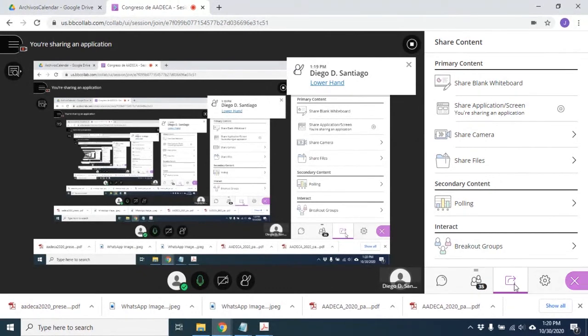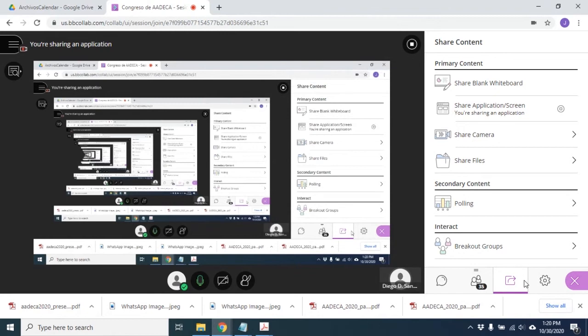La pregunta era si se ve una tendencia en el área hacia el control automático clásico o hacia técnicas de inteligencia artificial o herramientas más estocásticas. La tendencia, que se aplica a bastantes campos más allá de la robótica, es hacia la inteligencia artificial. En cuanto a los tipos de algoritmos, principalmente son algoritmos de reinforcement learning.